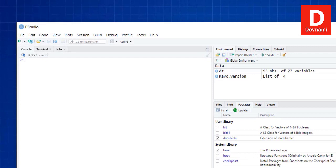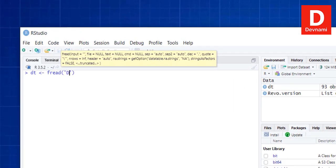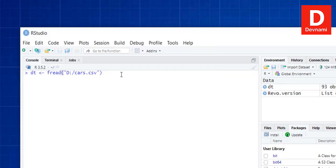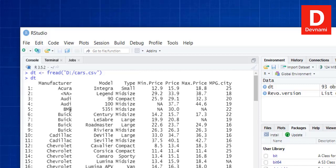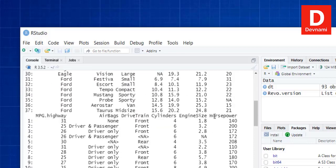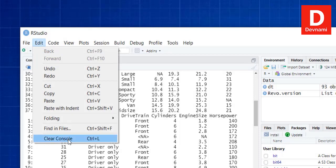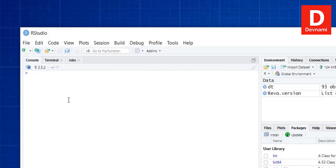Now let's look at another CSV file. We call dt <- fread('D:\cars.csv'). The reason for using this file is that the previous one didn't have much data to explore. We view it and can see a list of cars with their models, minimum price, maximum price, density code, length, horsepower, and engine data.